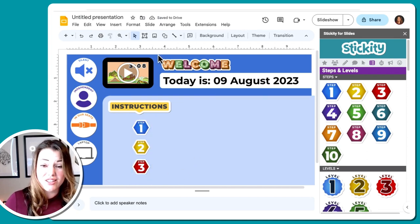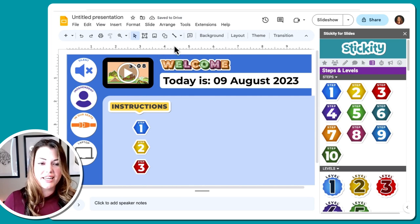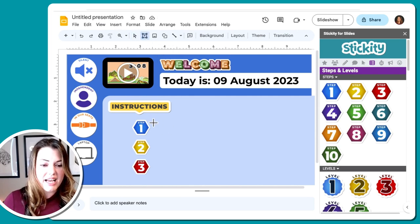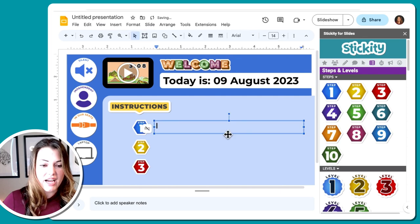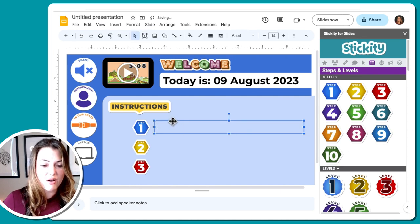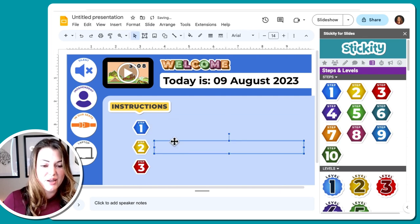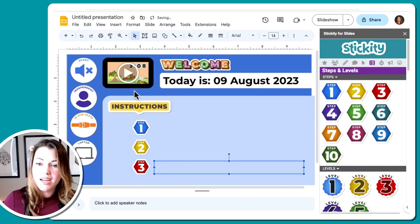So this is starting to look really, really nice. And now all I need to do is add in my text boxes to actually explain what I want students to be doing. And that's it.